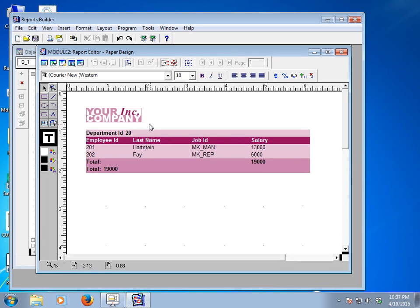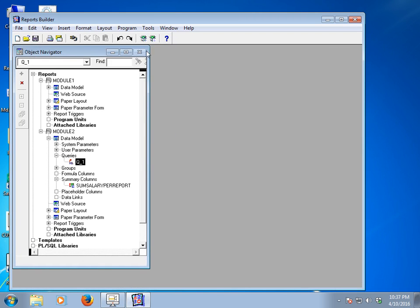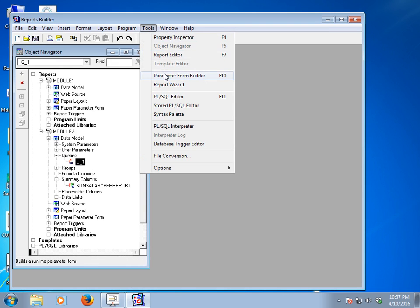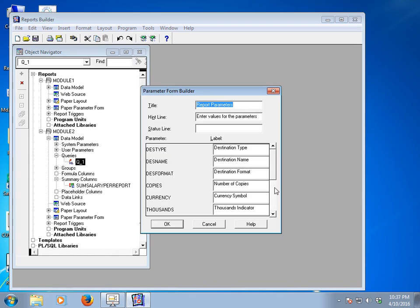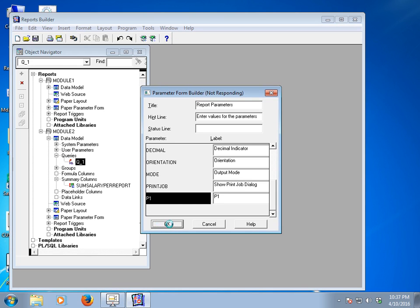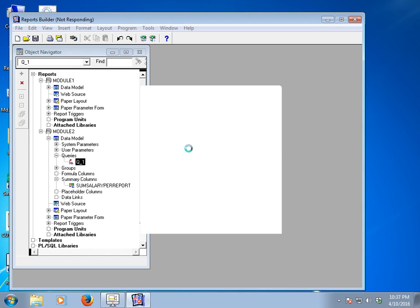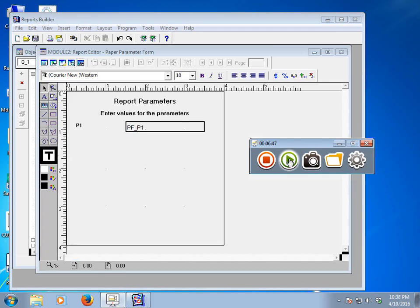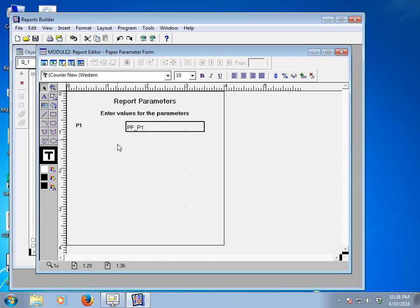Now I would like to create a parameter list. For creating a parameter list, go to the Tools menu and then go to Parameter Form Builder. Click the Parameter Form Builder. This shows the parameter form builder information for P1. Click OK. After this, the parameter wizard will appear.